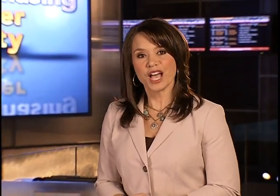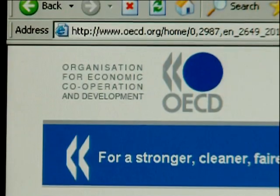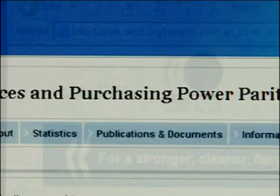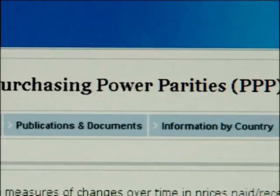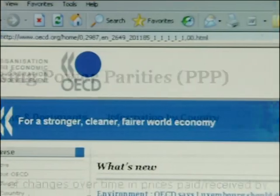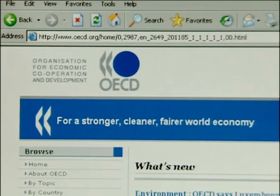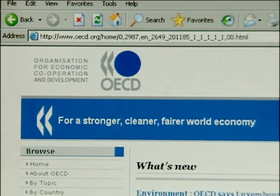Traders can compare the price of goods and services in various countries by going to the Organization of Economic Cooperation and Development's website at OECD.org.